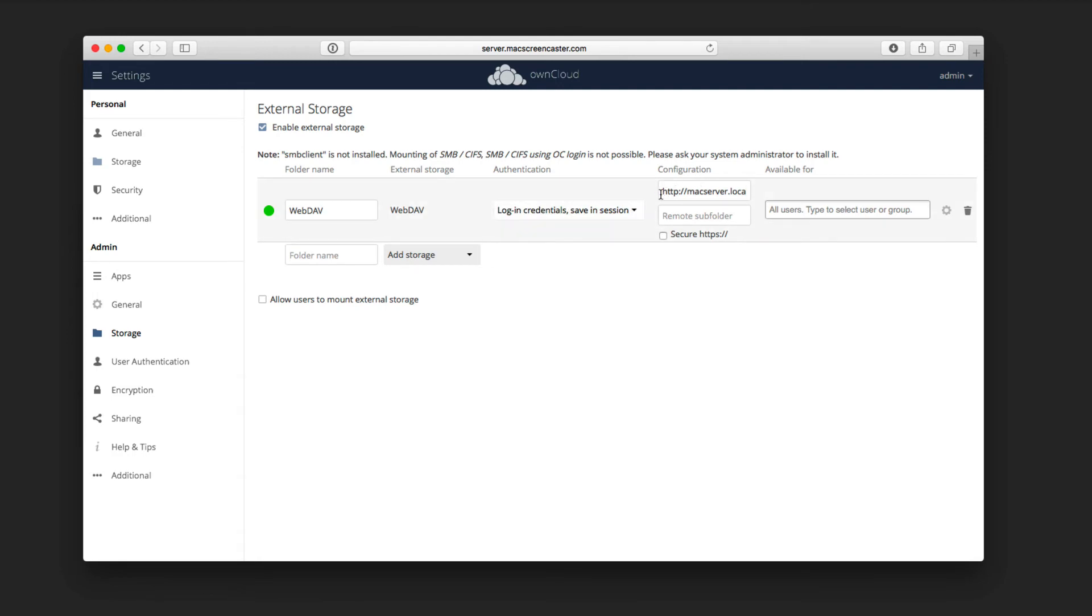Then you put in your actual address right here for the actual WebDAV server, and then if you have a particular subfolder you want to mount, you put that in here as well. If you've just got one, then you don't have to worry about it.